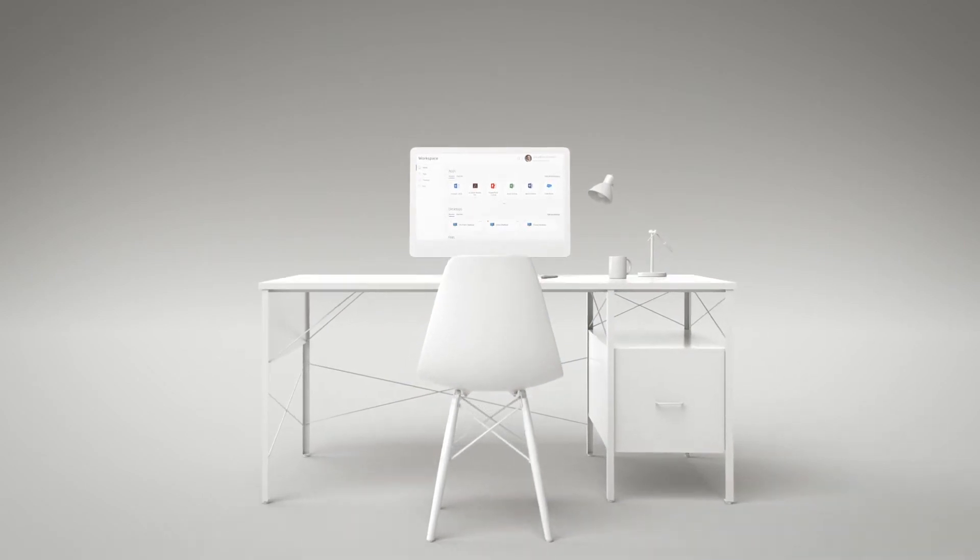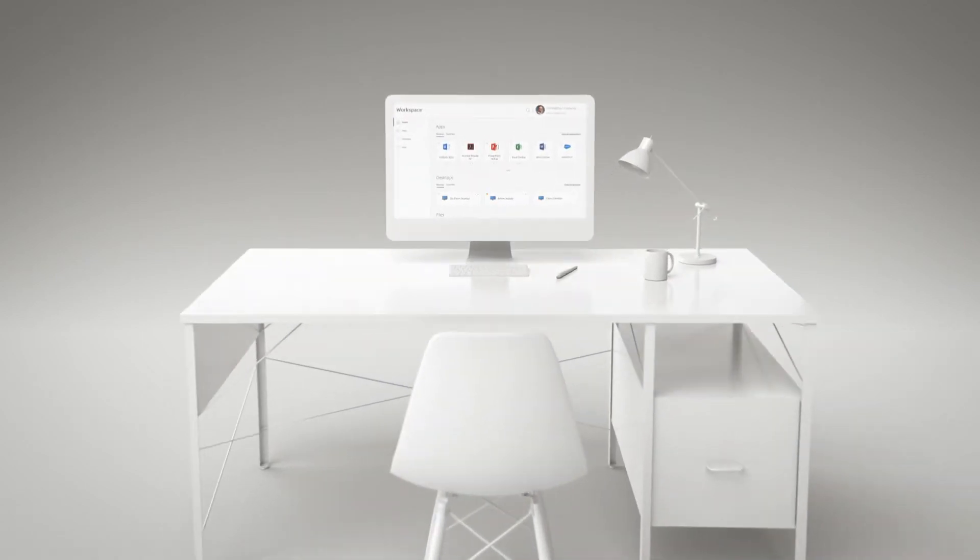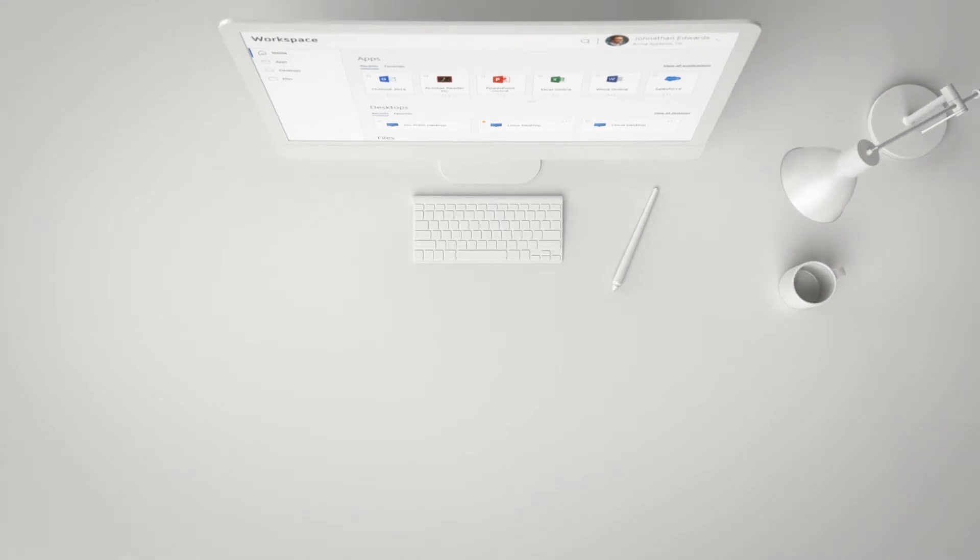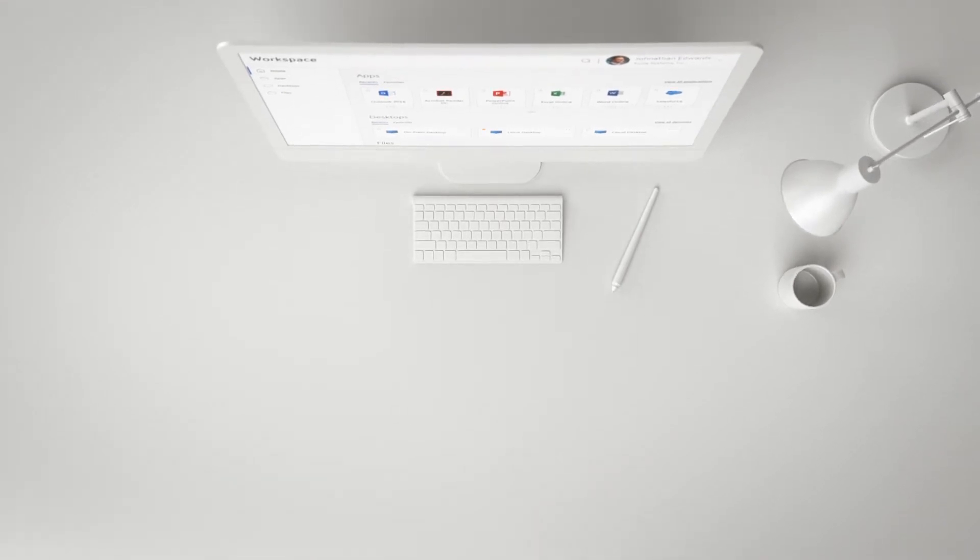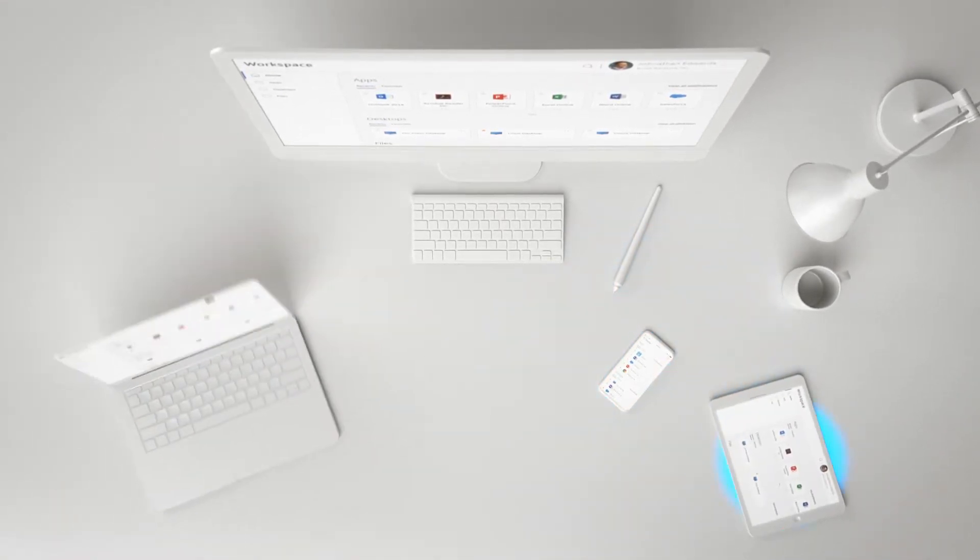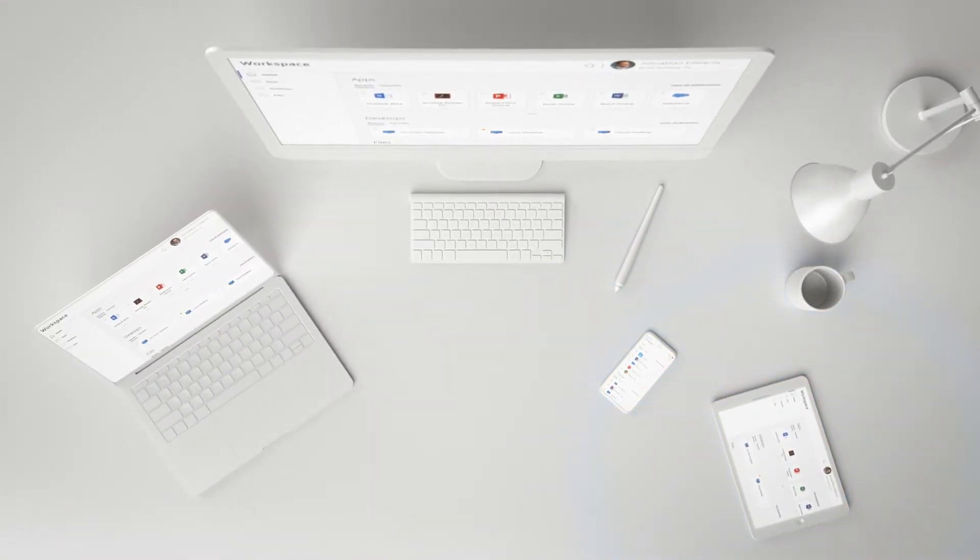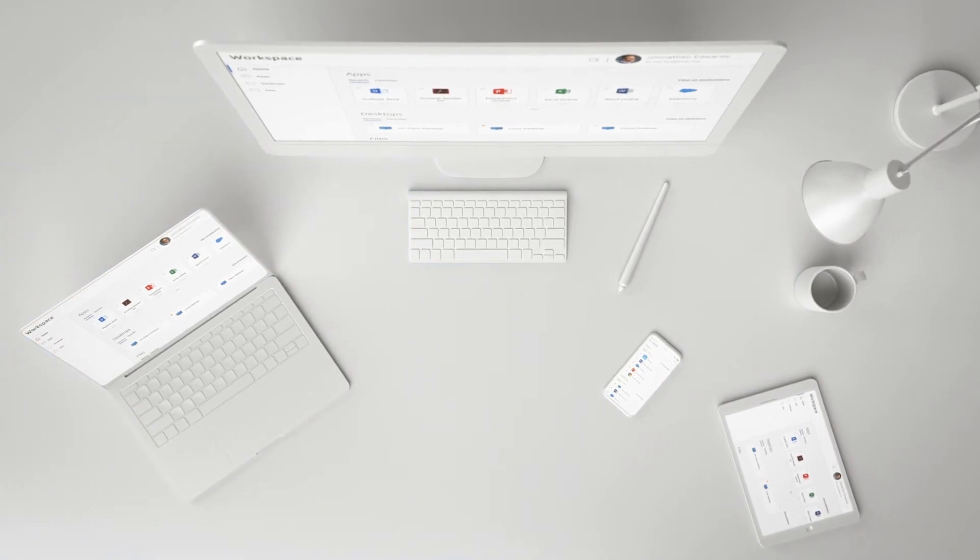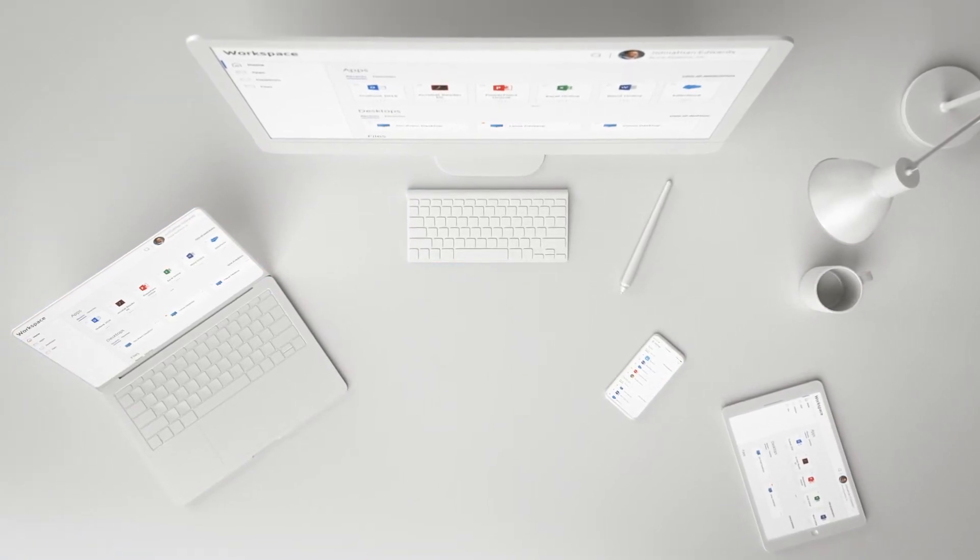It dramatically simplifies the employee experience as they onboard new devices. Employees can get new phones, tablets, or laptops without worrying about security or compatibility within minutes.